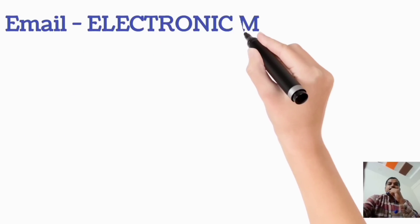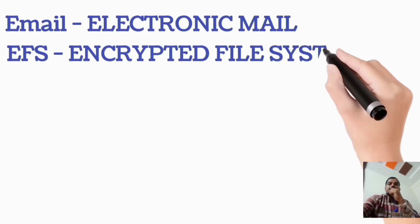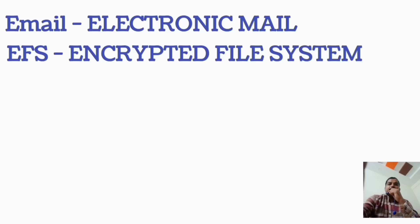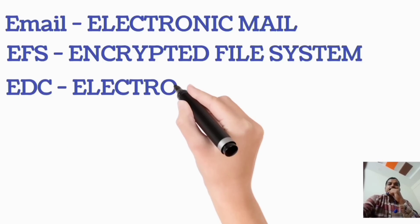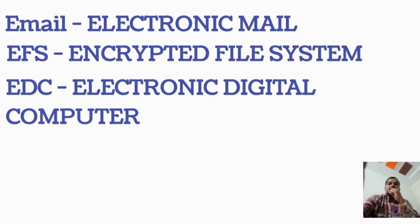E-Mail, Electronic Mail. EFS, Encrypted File System. EDC, Electronic Digital Computer.